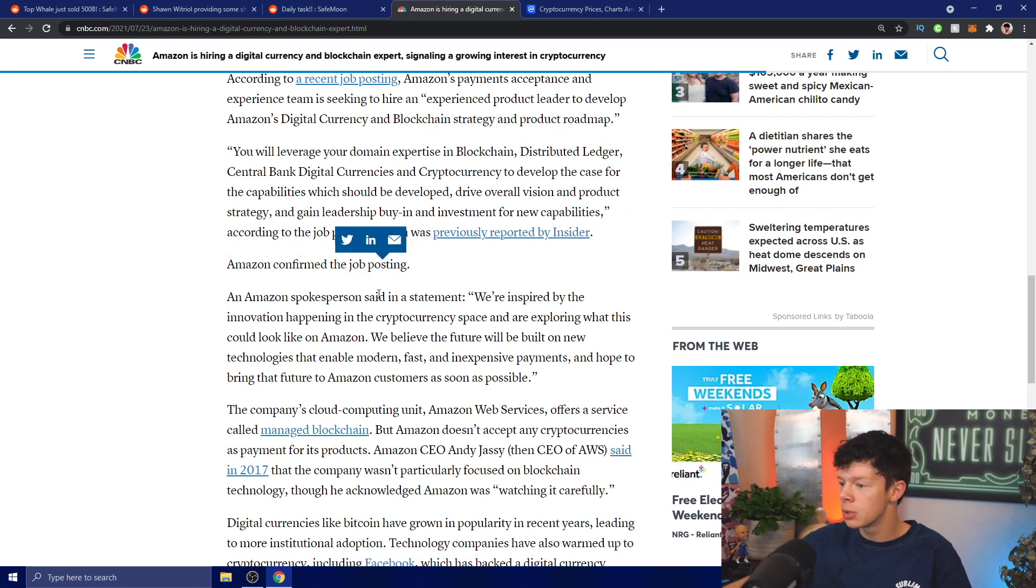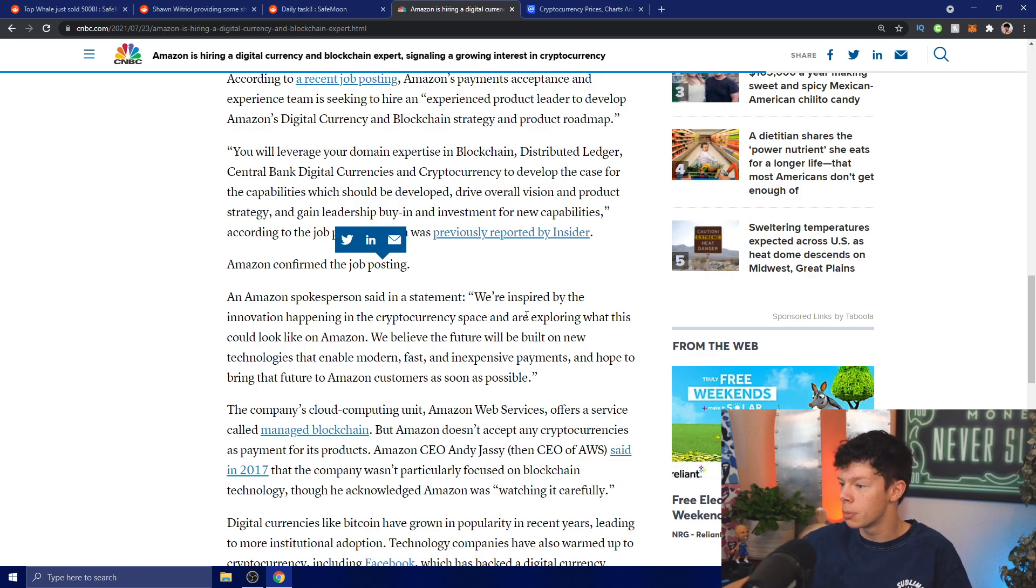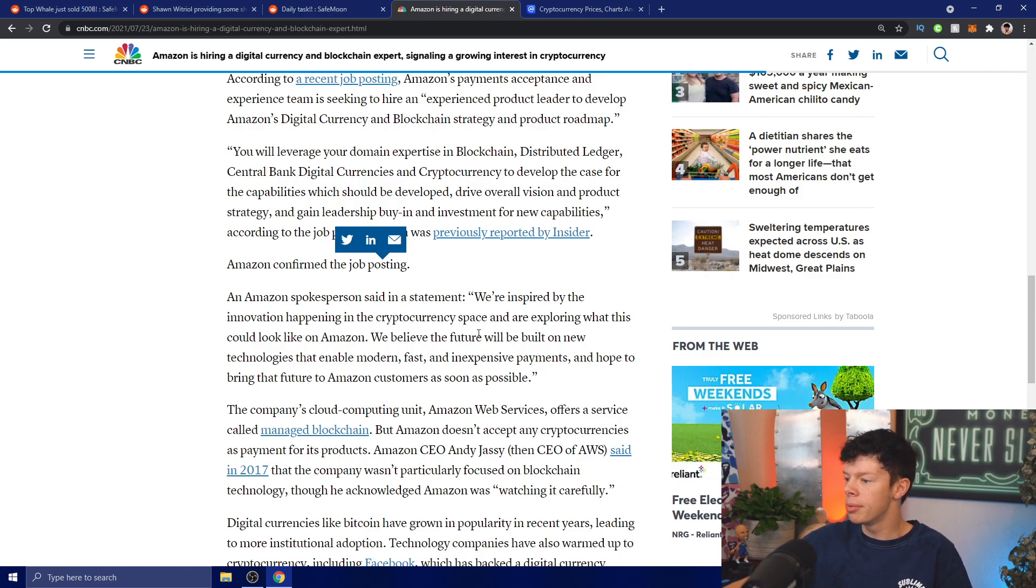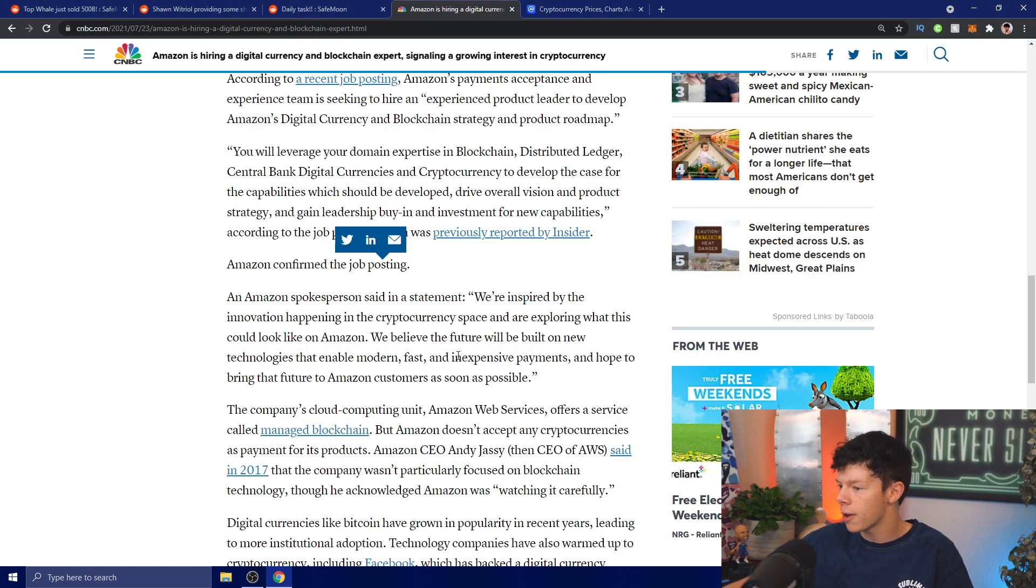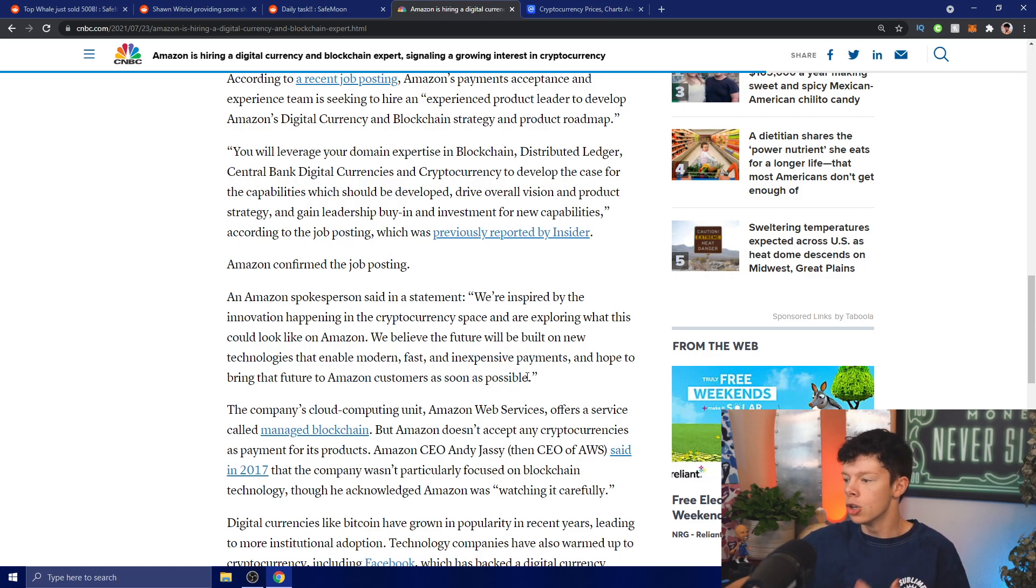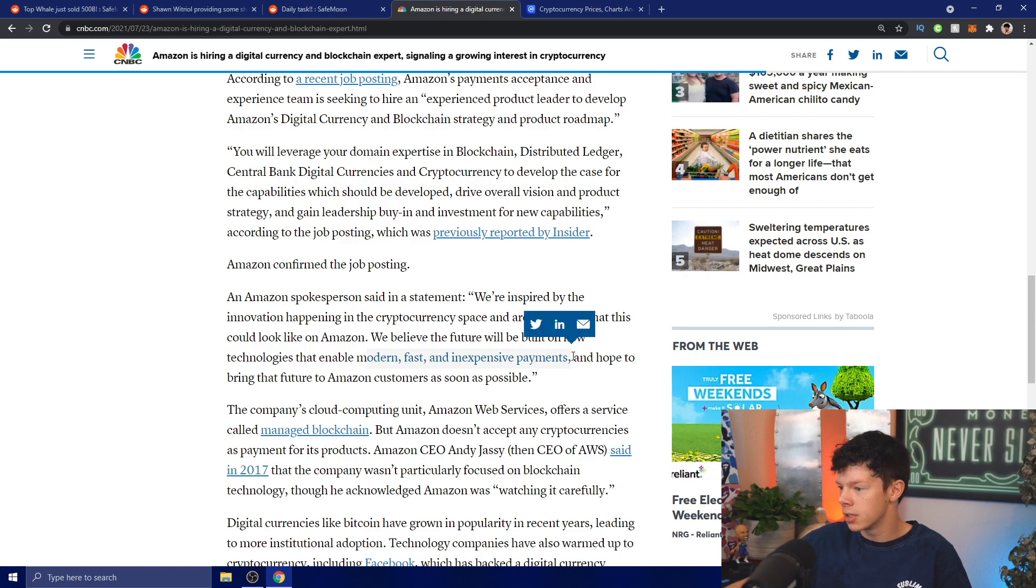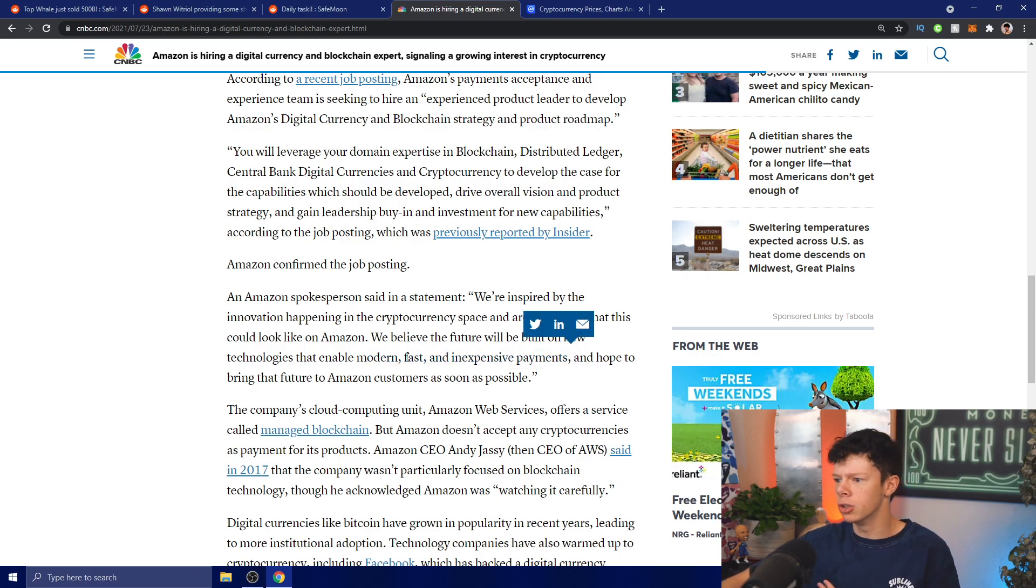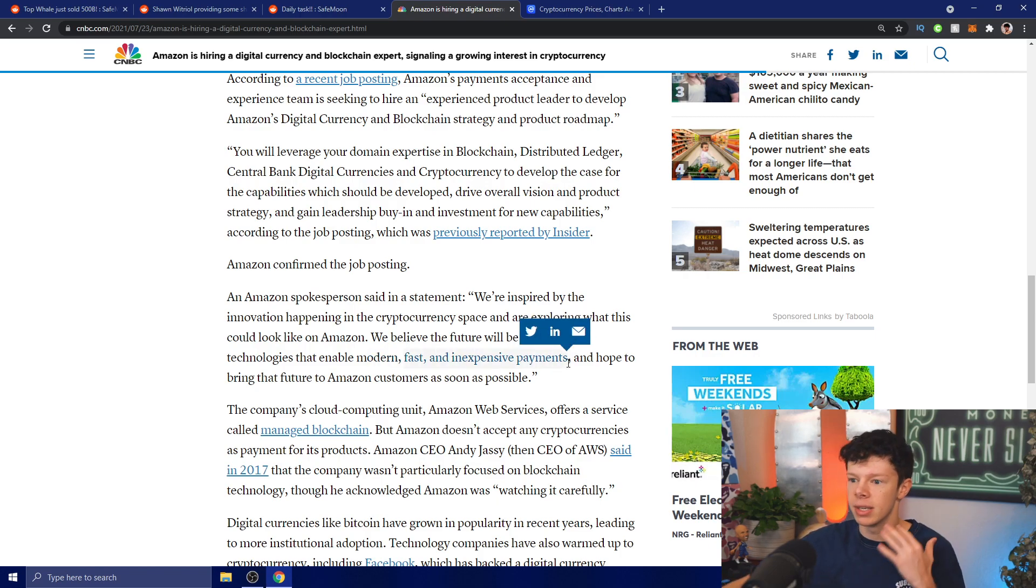Amazon confirmed the job posting. Amazon's spokesperson said in a statement: 'We're inspired by the innovation happening in the cryptocurrency space and are exploring what this could look like on Amazon. We believe the future will be built on new technologies that enable modern, fast, and inexpensive payments, and hope to bring that future to Amazon customers as soon as possible.' Notice how they said modern, fast, and inexpensive payments - what does that ring a bell to?